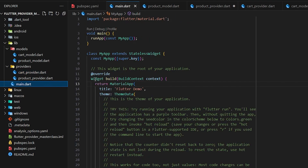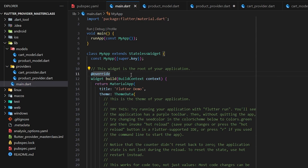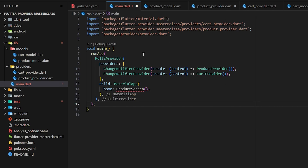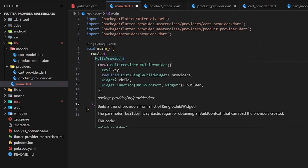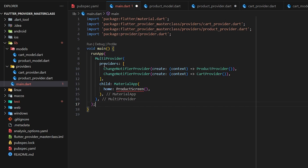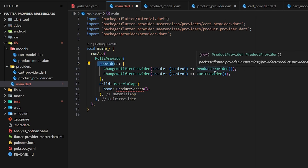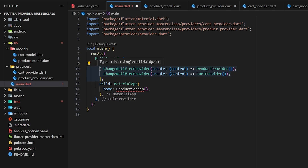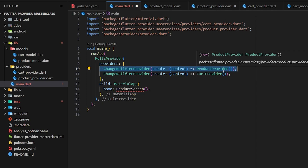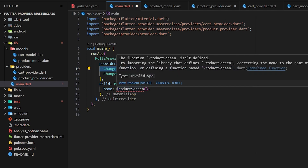Now we have two providers — ProductProvider and CartProvider. We go to our main method and before running the application we have to initialize and specify our providers so Flutter knows about them in any screen. I'll clean the default Flutter code and wrap our MaterialApp with MultiProvider — because we have more than one provider. If we had only one we could use Provider directly, but here we use MultiProvider and pass both the ProductProvider and CartProvider inside the providers list, which creates instances accessible in any screen.